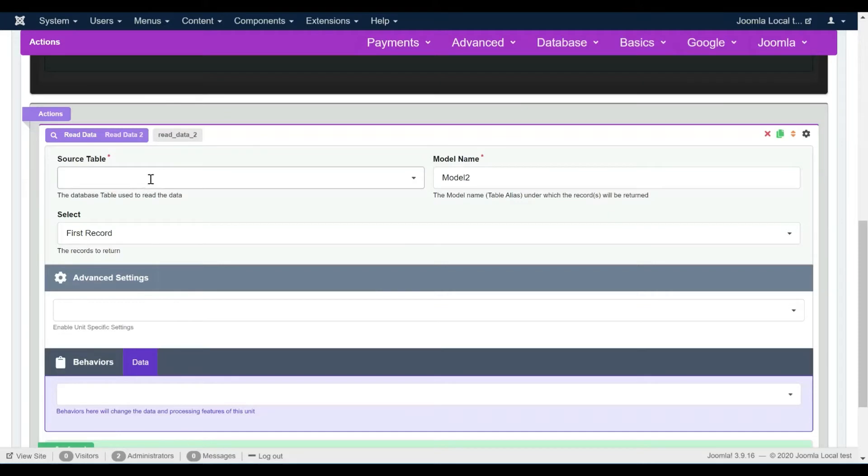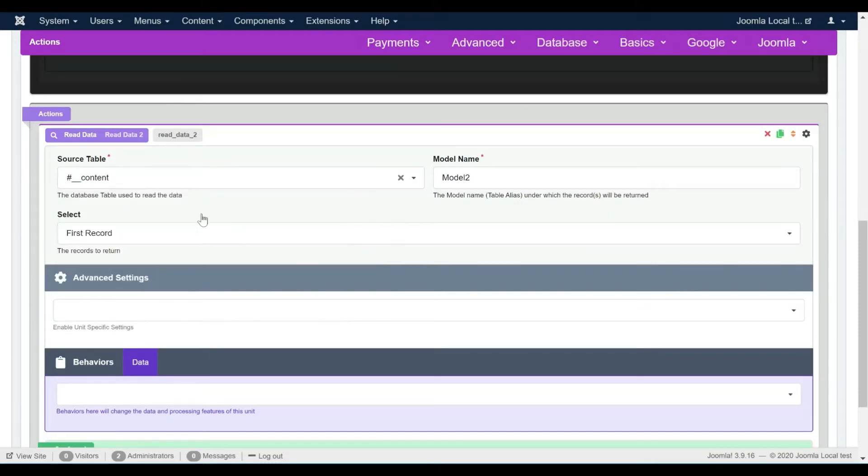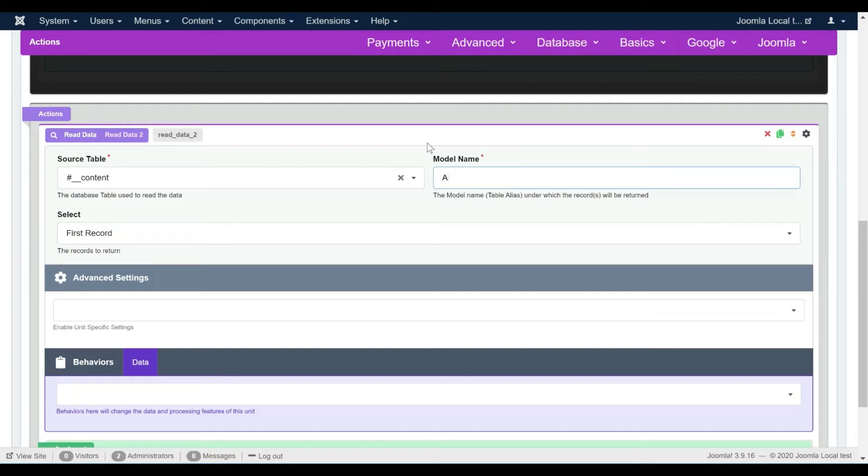Let's select the database table to read the data from. We will also change the default model name to something more relevant, then we will make sure that we read all the table records.